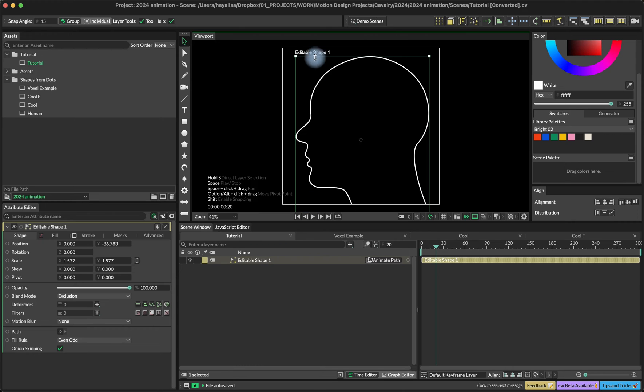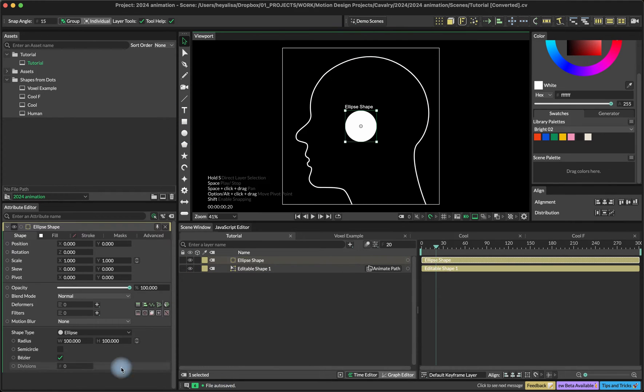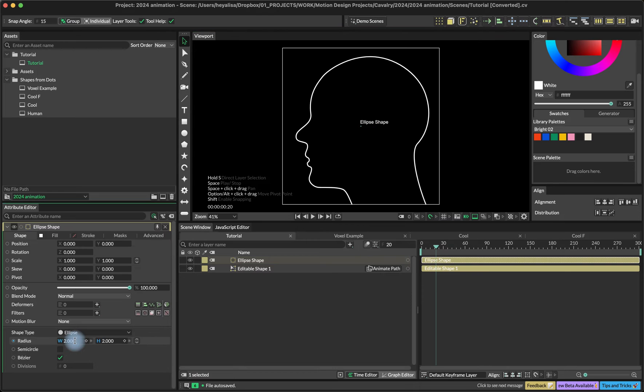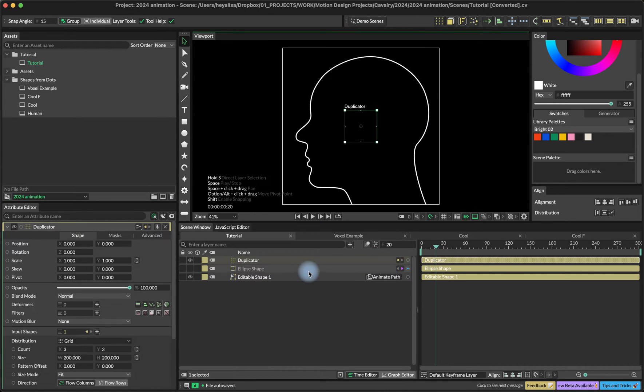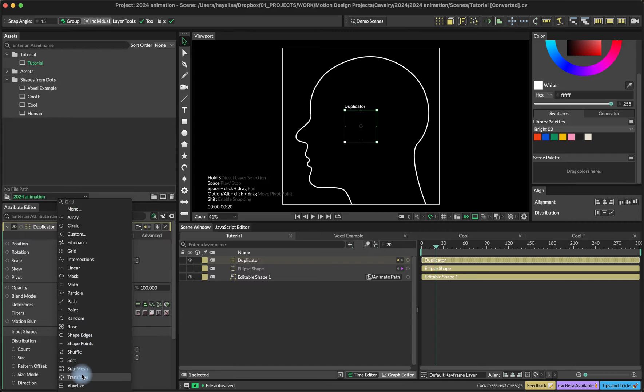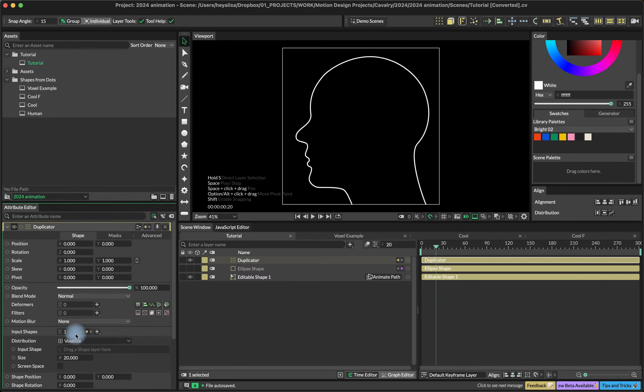Let's create our ellipse shape holding the option key and set the size to 2 and add it into a duplicator. We're going to have the voxelized type distribution over here.